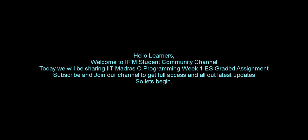Hello Learners! Welcome to IITM Student Community Channel. Today we will be sharing IIT Madras C Programming Week 1 ES Grade Assignment. Subscribe and join our channel to get full access and all our latest updates. So let's begin.